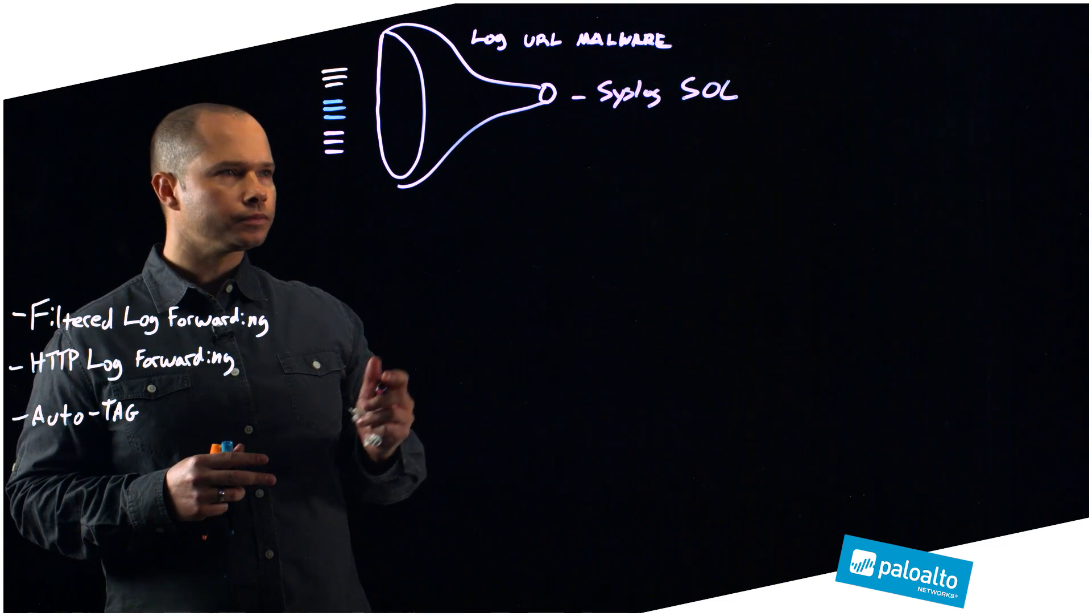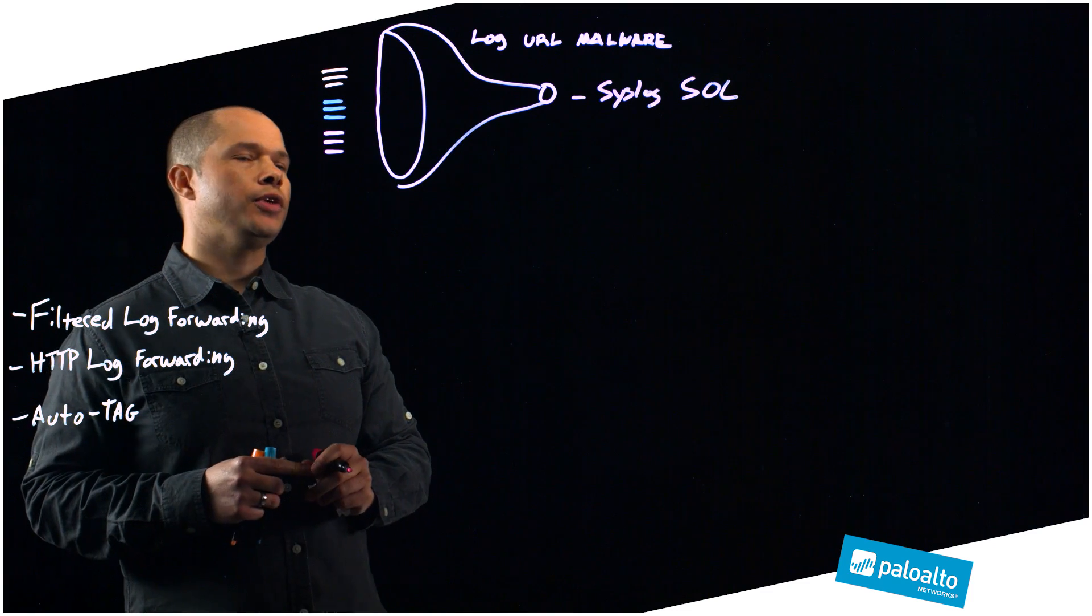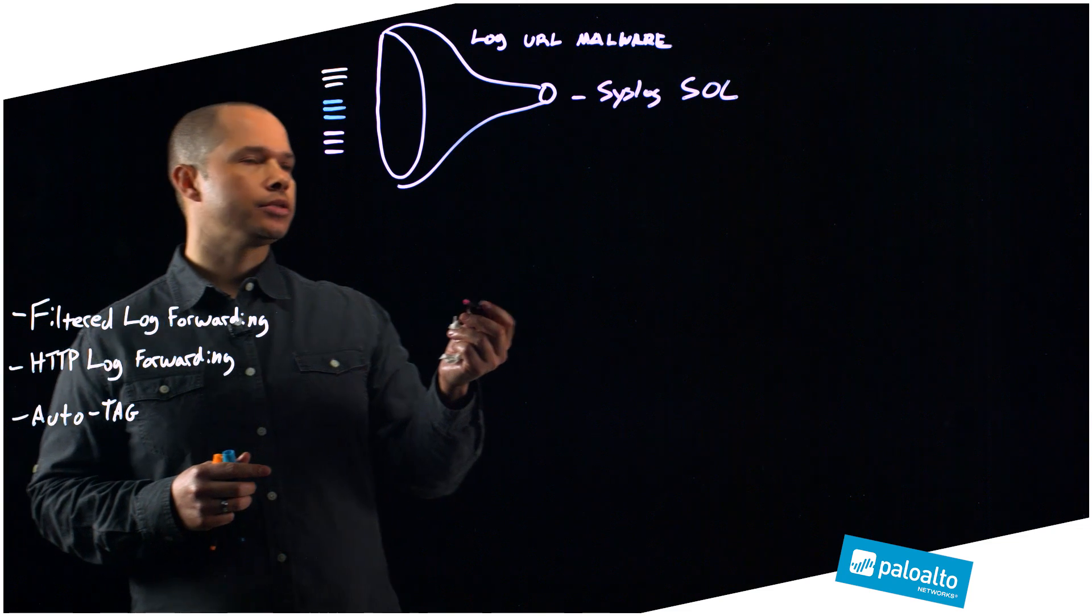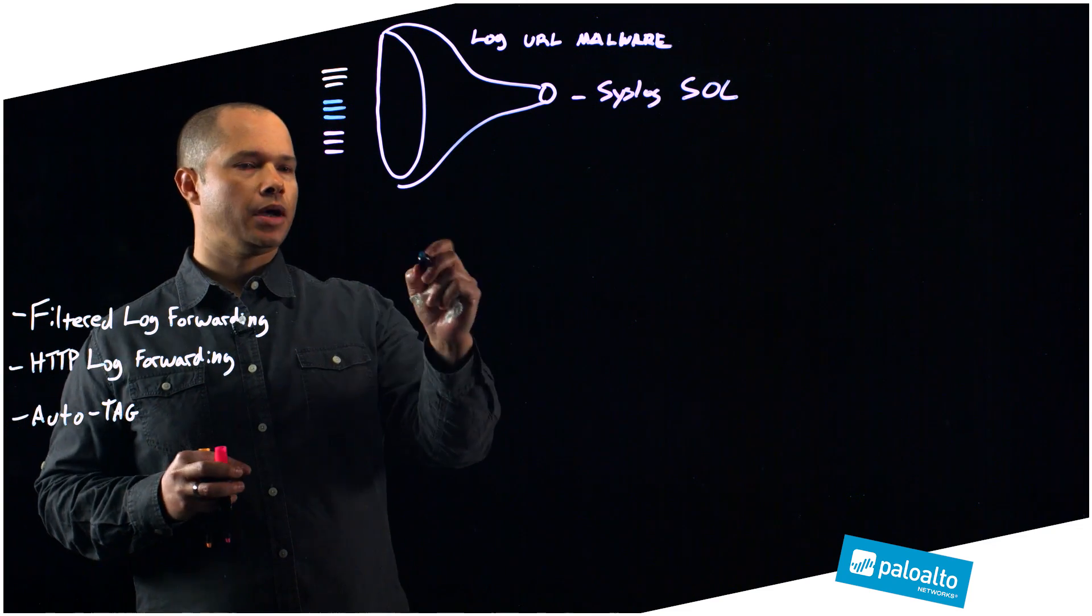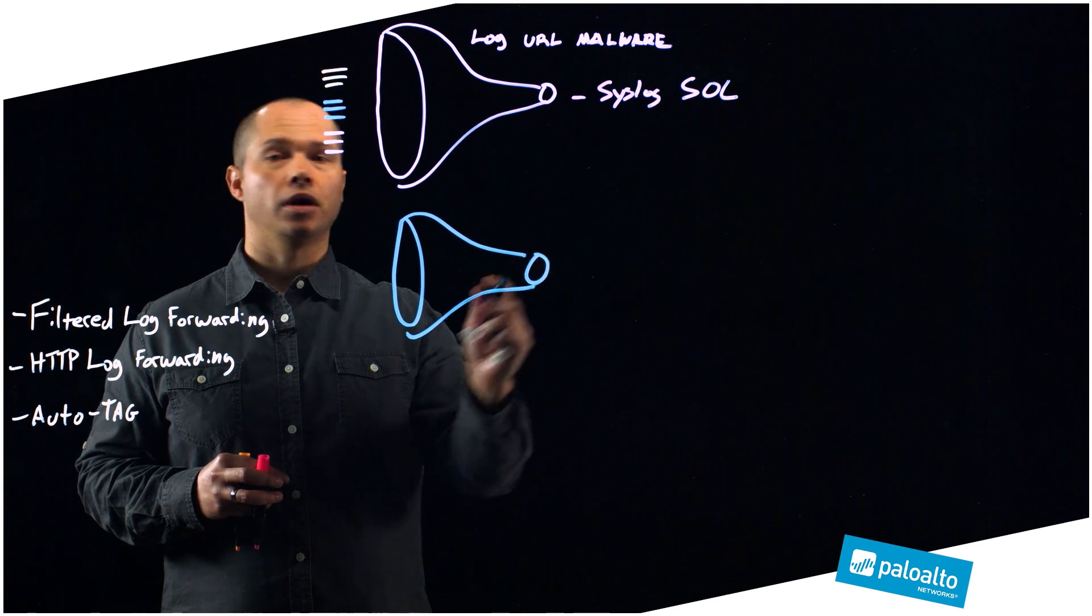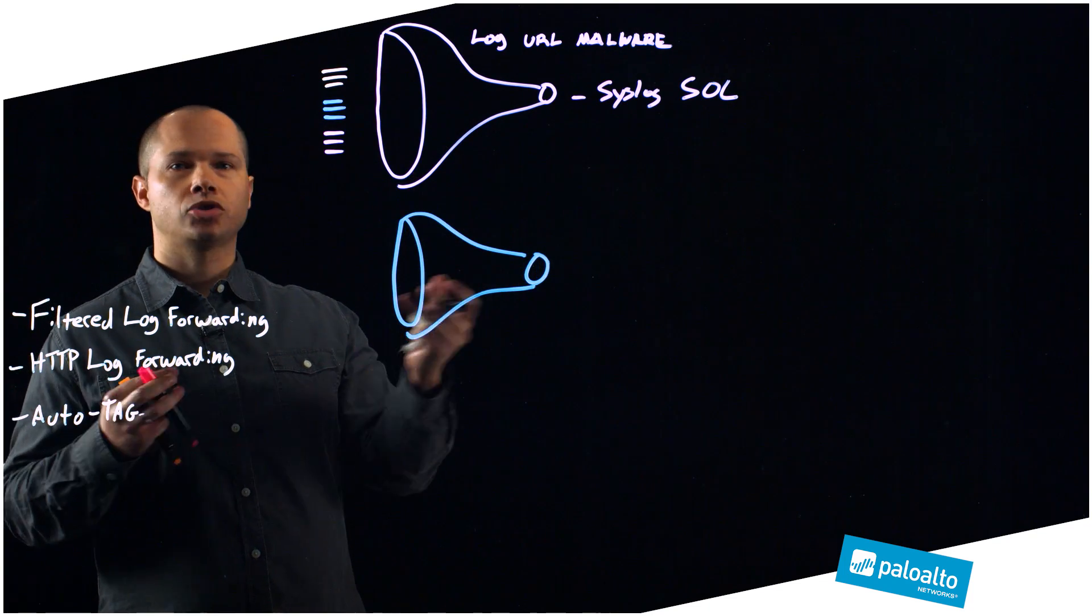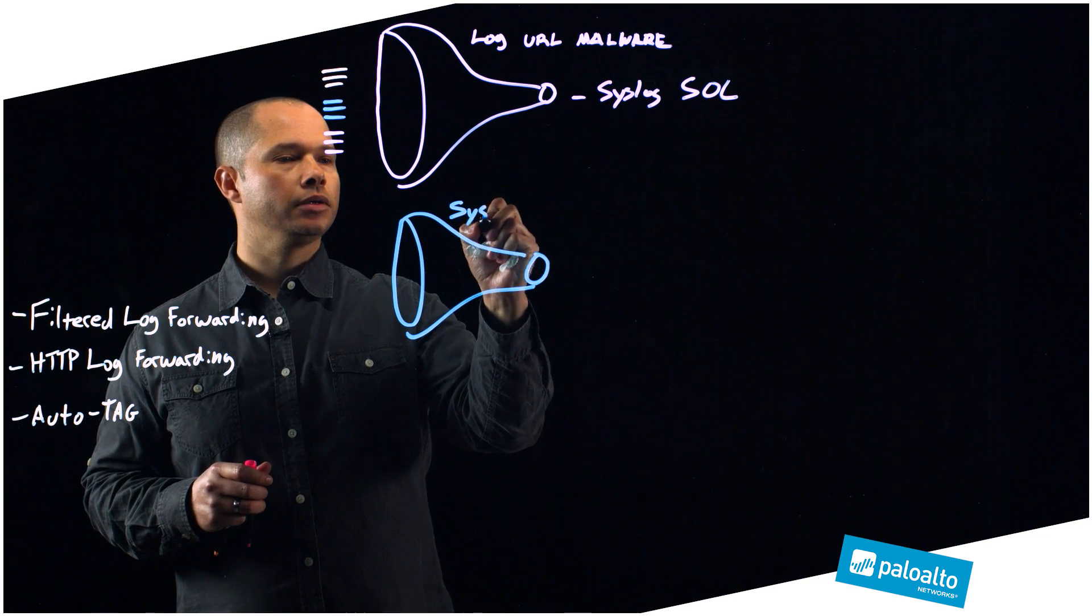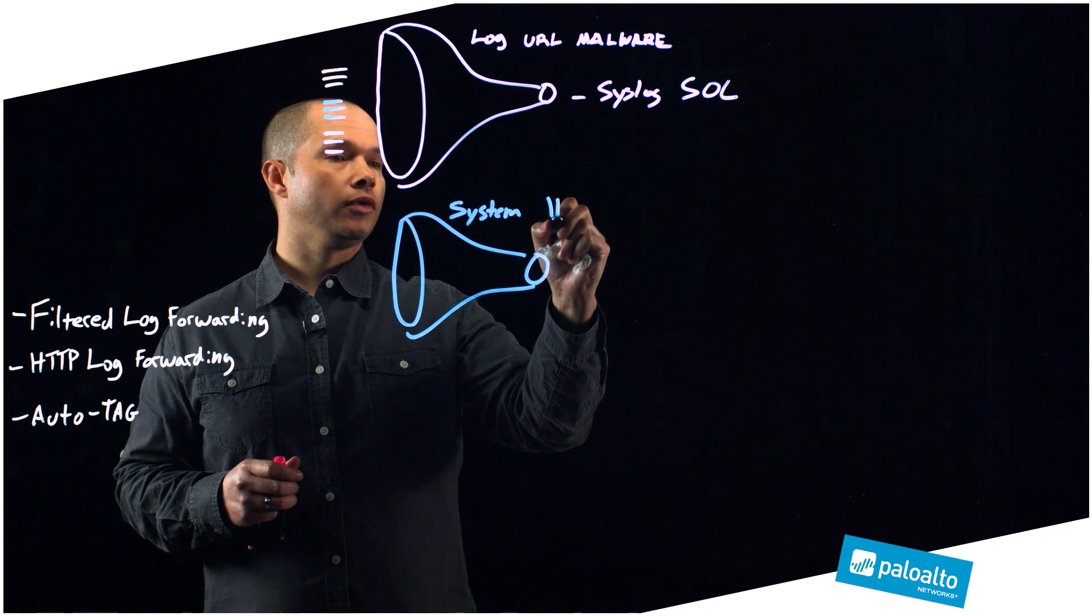From here, what I'm able to do is start taking advantage of this other feature that we're calling HTTP log forwarding. Let's say that as an example, I'll give you a different example, same concept. I create a filter, and in this example I'm looking at system logs. This will work with pretty much all the different logs that we have in our system, beyond just threat logs, traffic logs, system logs as well. Let's say that if I ever see a system log that is of an HA failover.